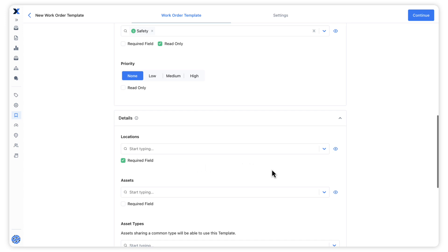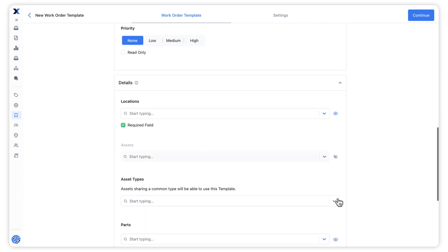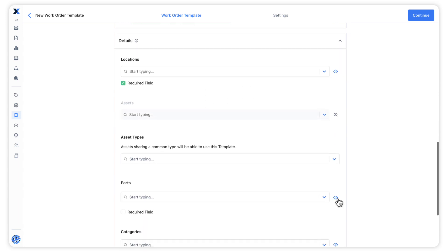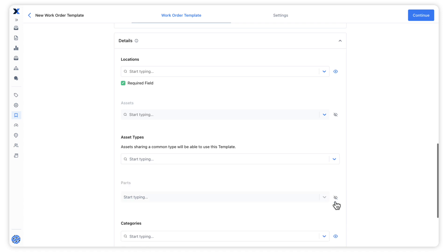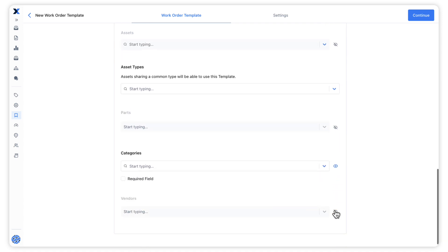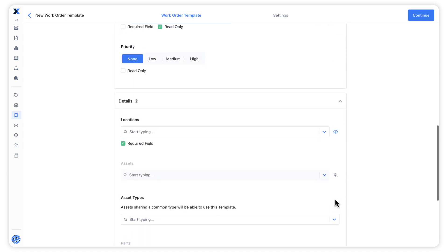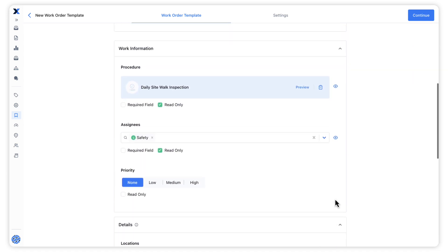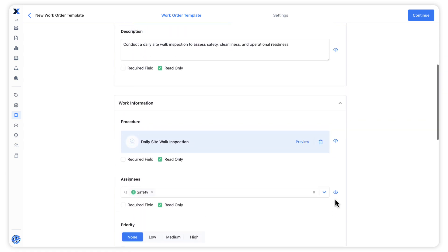Work order templates also give us the option to hide certain fields entirely. Hidden fields will not appear to the person completing the work order. This can be a useful way to conceal fields that might not be relevant to certain kinds of work orders.